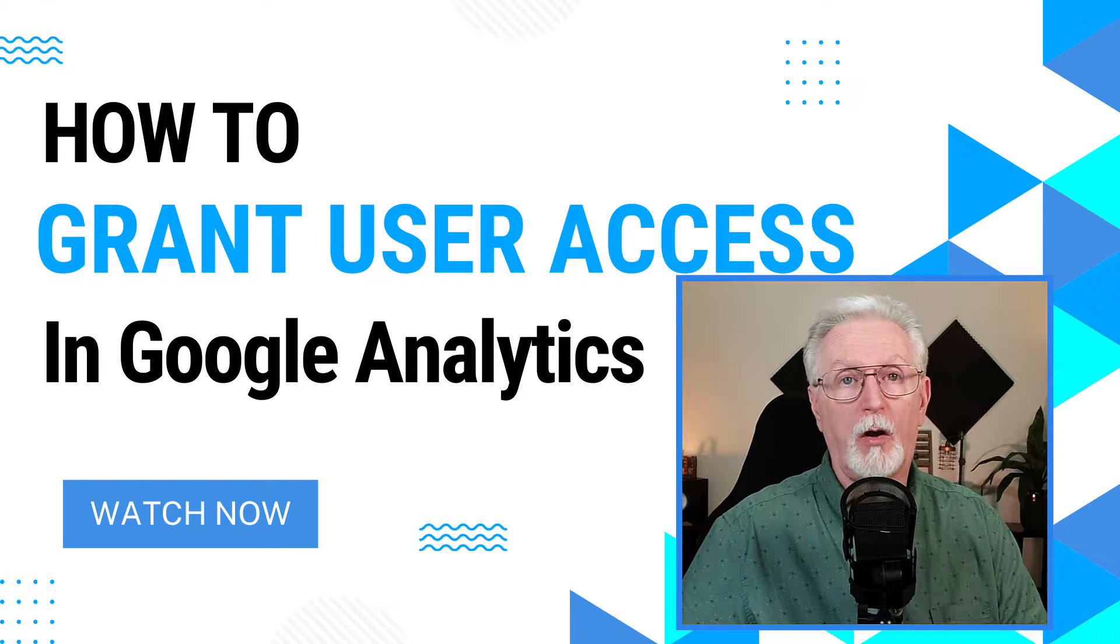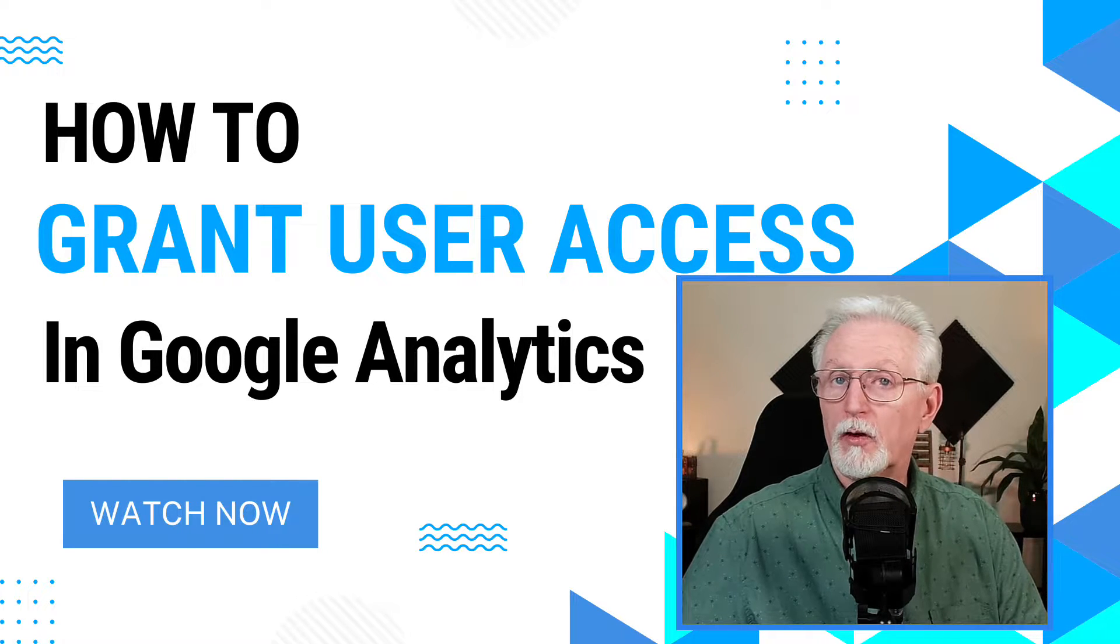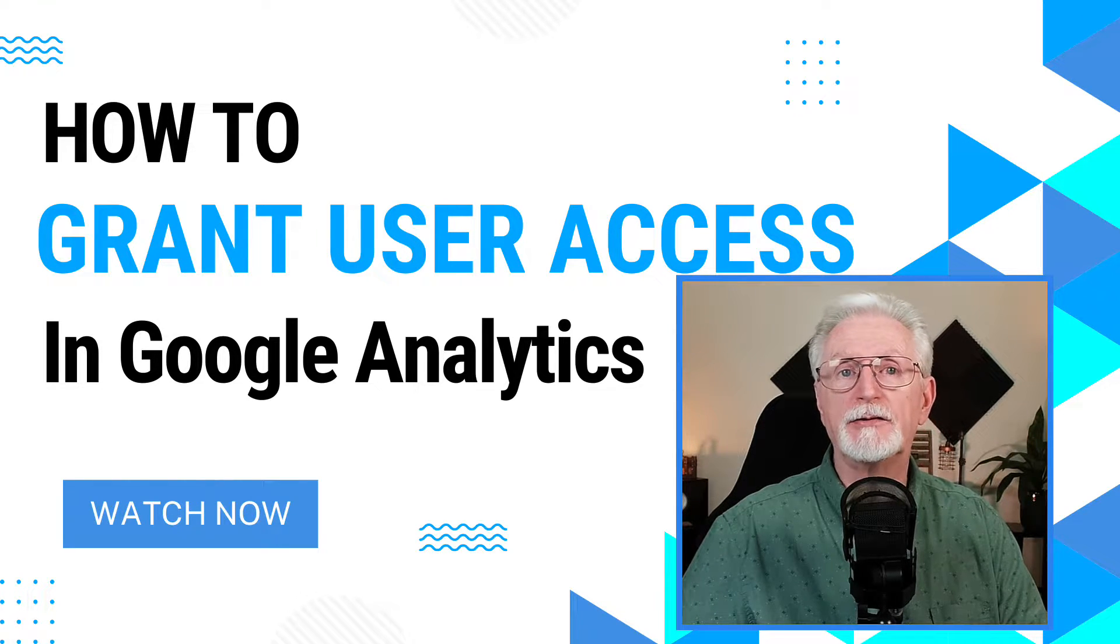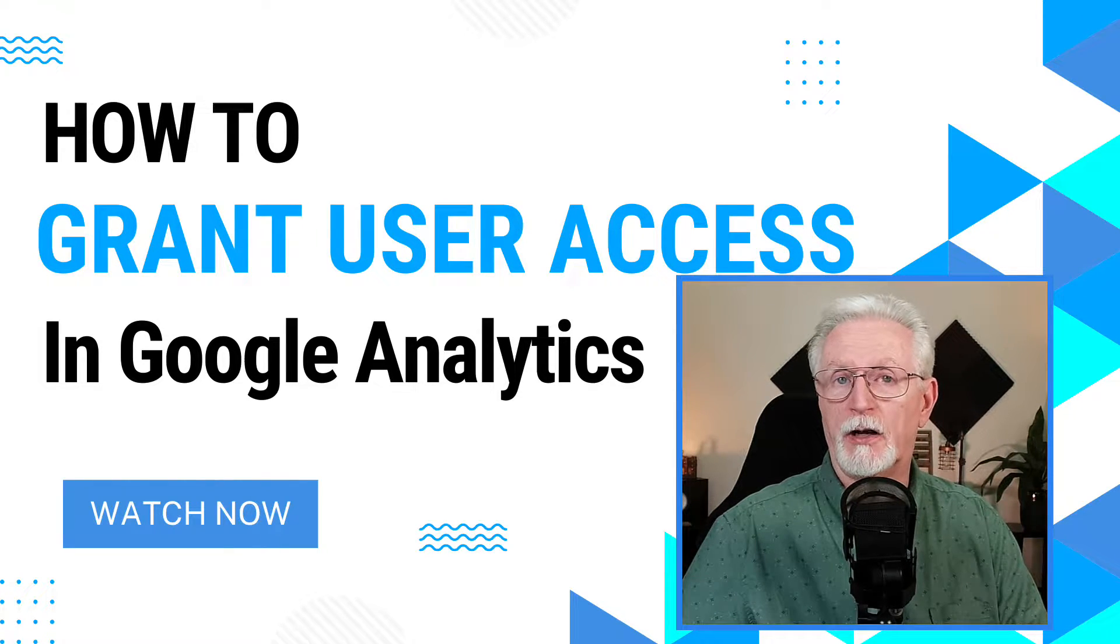Welcome back to our channel where we're all about making your Google Analytics data easier to see, use, and understand on your WordPress site. Today I'm going to show you how to grant user access to your Google Analytics account.